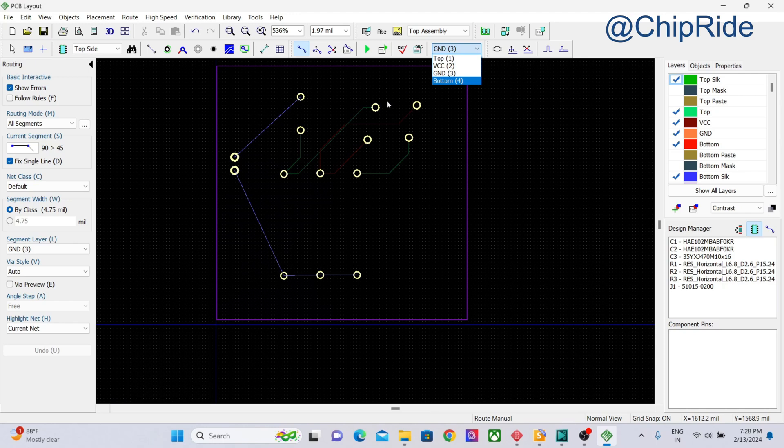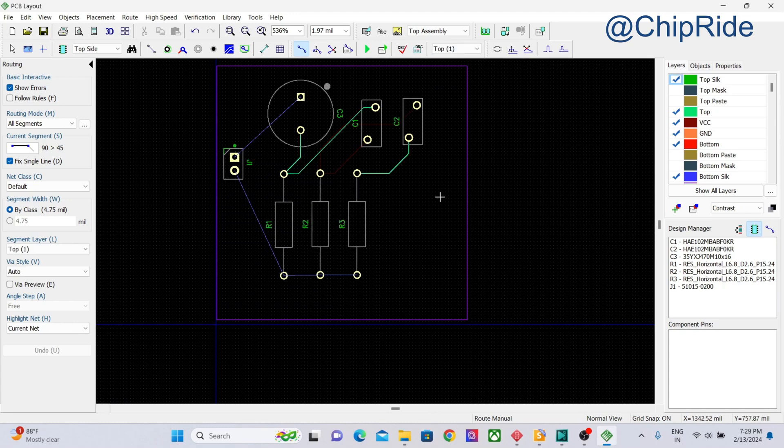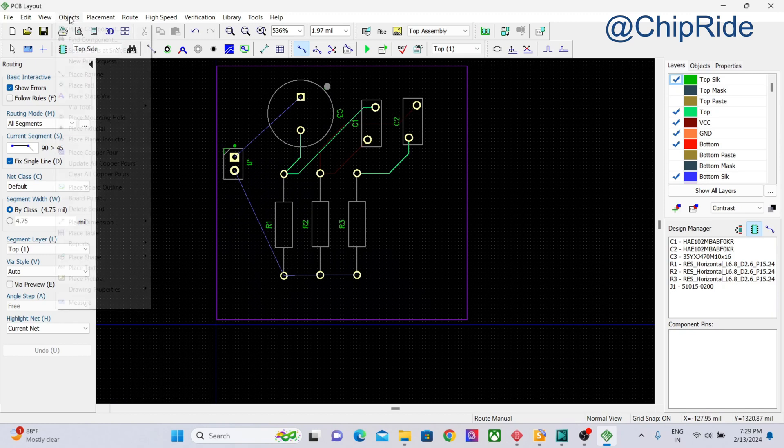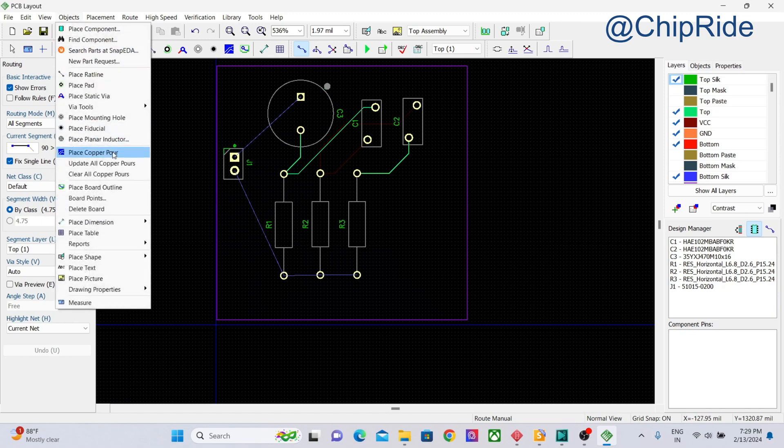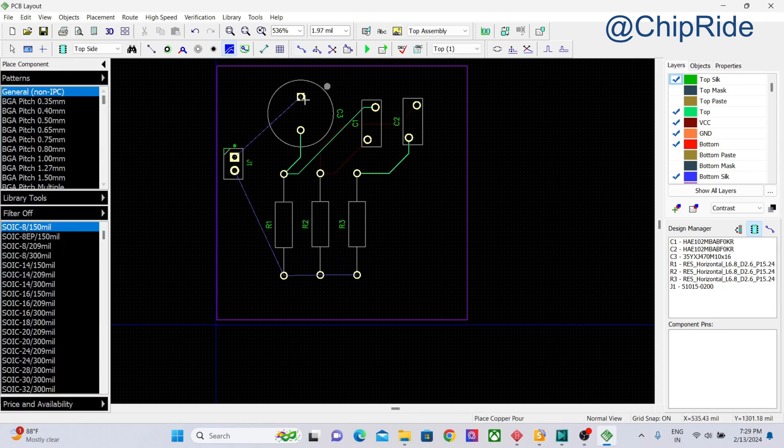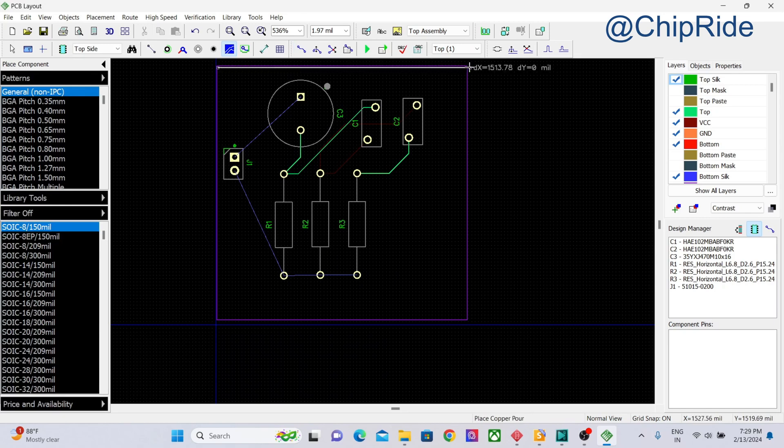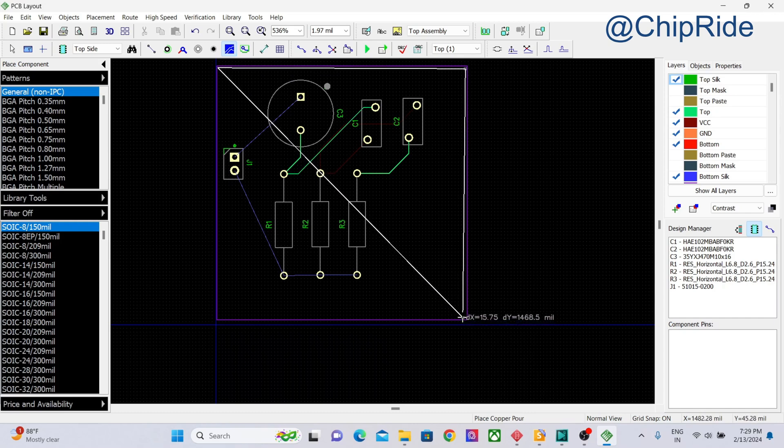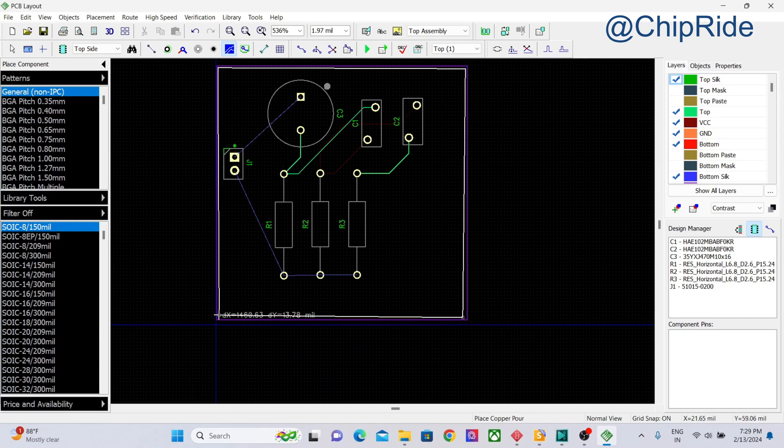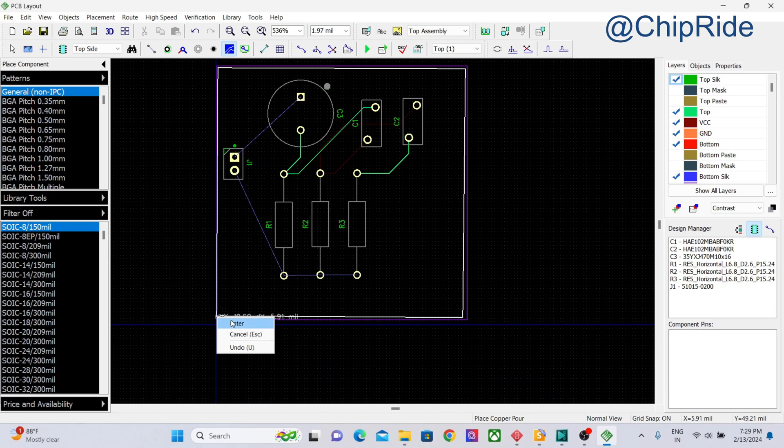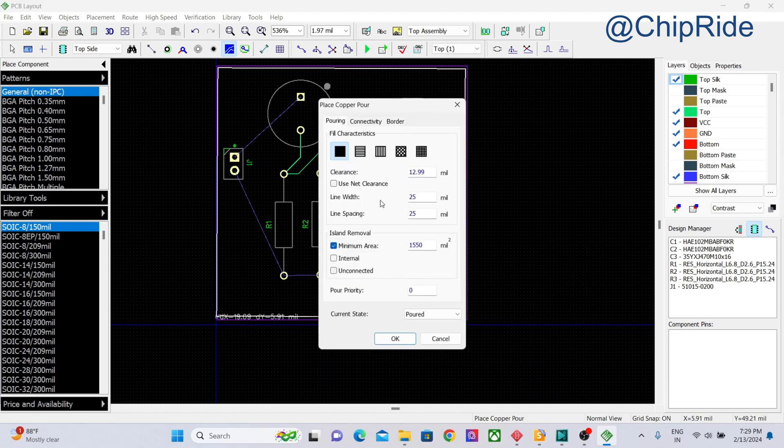Now we can see we have four layers. What we are going to do next is we are going to create the planes. Here in objects we have an option called copper pour. You can select copper pour and then click on the edges of the board, just draw the copper like this, and just enter. Now it will ask you whether to fill it fully or in the mesh pattern. We are going to select something like full.